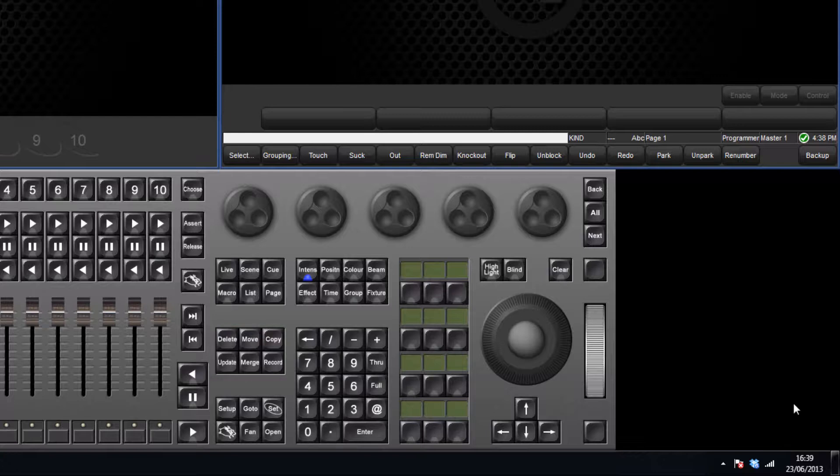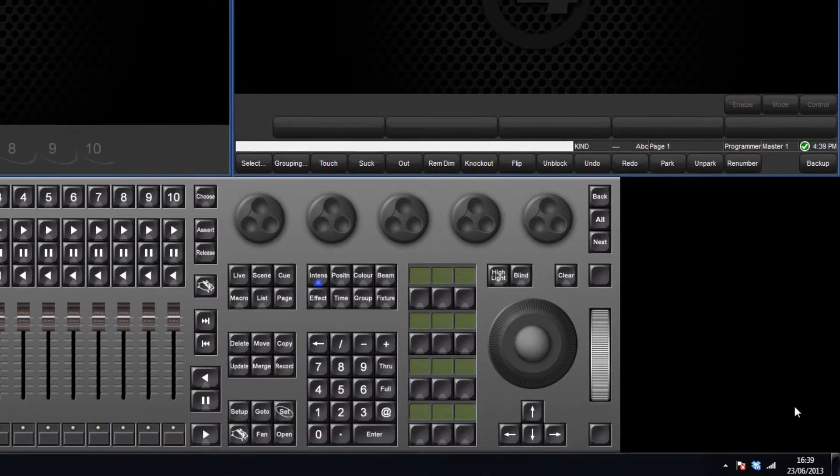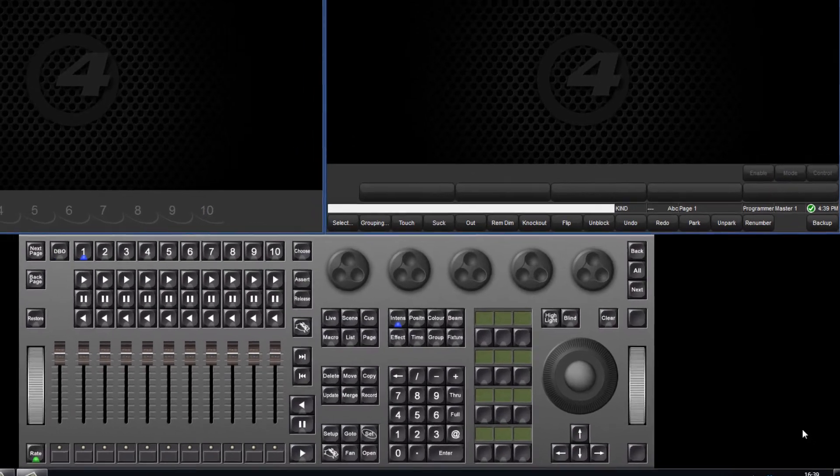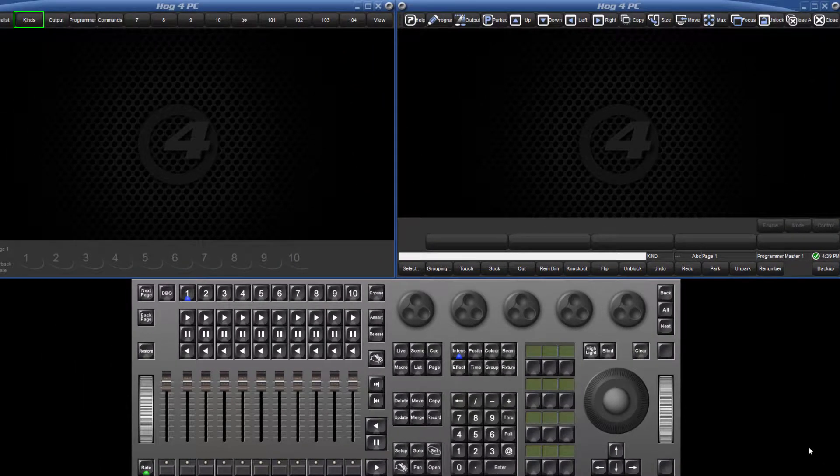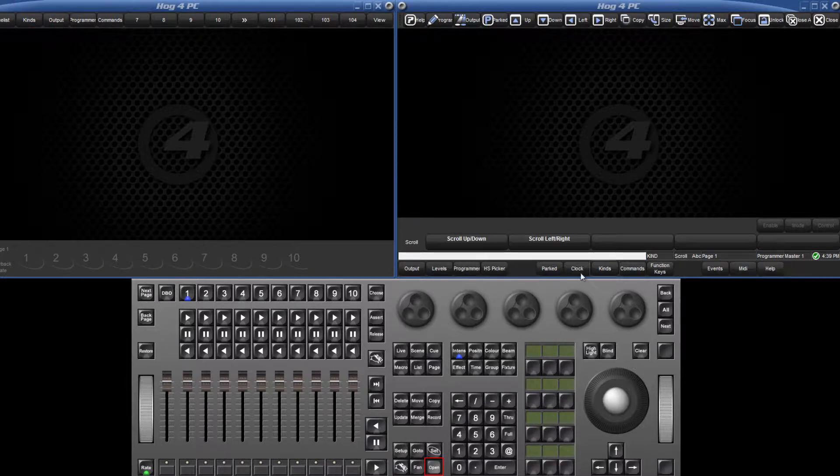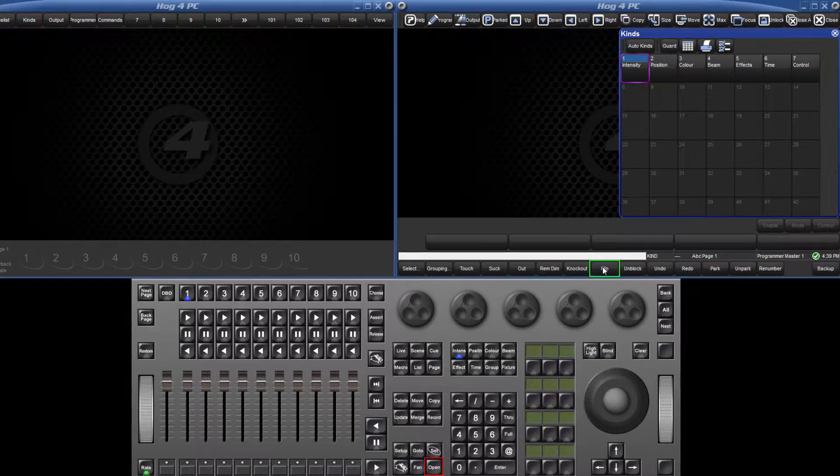In order to create a user kind, first you must open the kinds directory, and this can be done in one of two ways. You can press the default kinds view in the views toolbar or hold down the open key and press the kinds button.